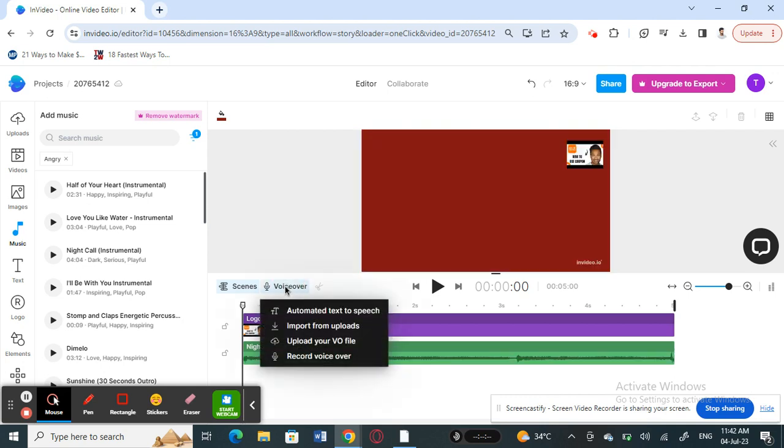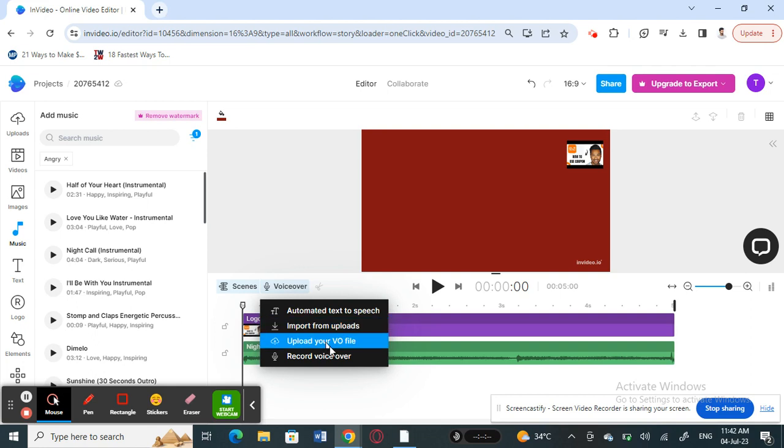Click on voiceover and you can either import the voice from your computer, which is import from uploads, or you can also click on record voiceover and instantly record the audio or the voiceover if you want to.